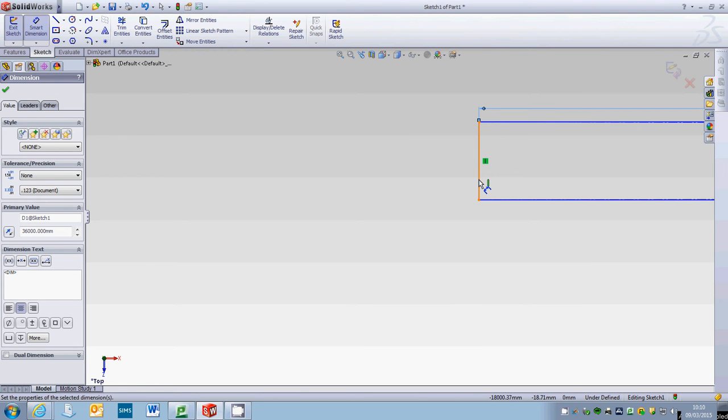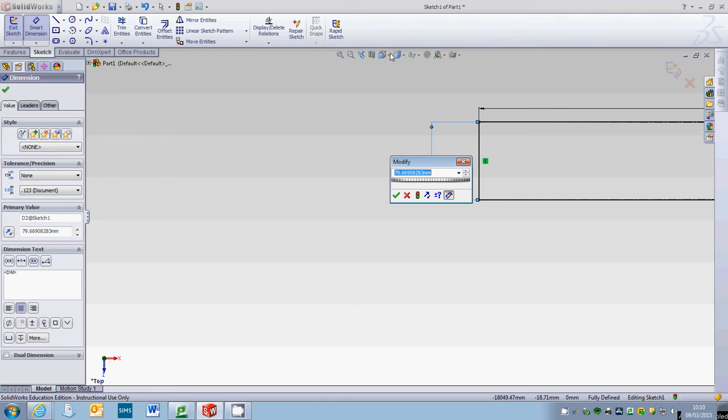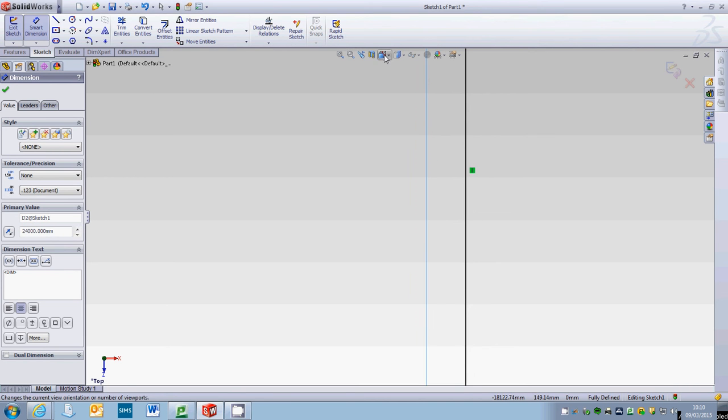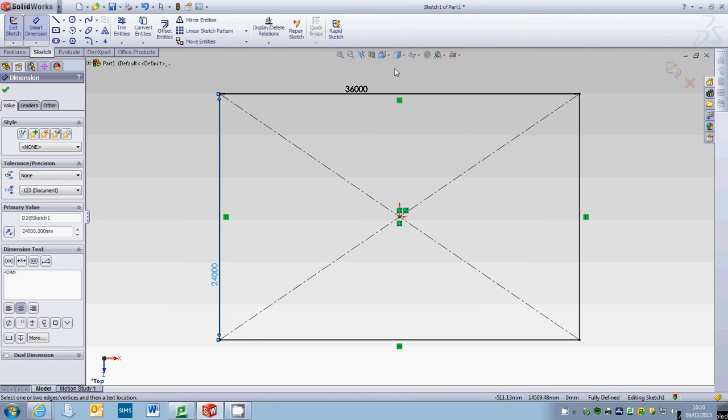So we're going to go for 36 millimeters, and then we'll bring this out just so you can see. Let me see, if that was 36 then this would need to be 24,000 and we will then put that into perspective.